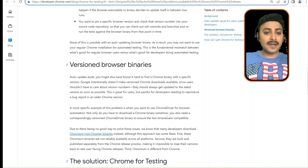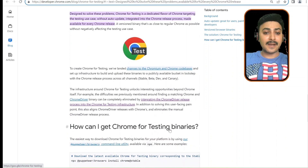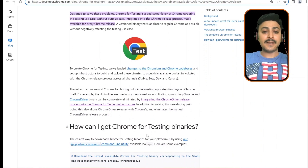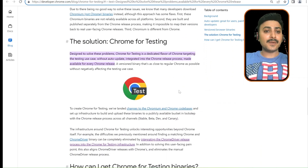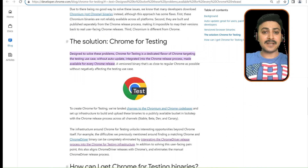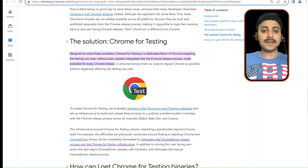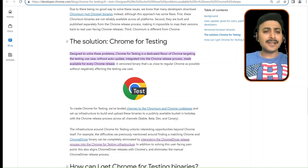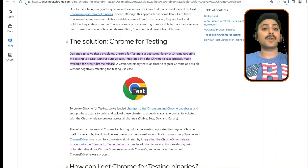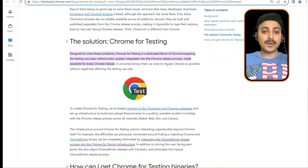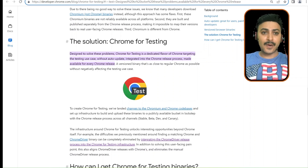Now, the solution the Chrome team has proposed is Chrome for Testing. CFT is a dedicated flavor of Chrome targeting the testing use case — without auto-update — integrated into the Chrome release process and made available for every Chrome release.